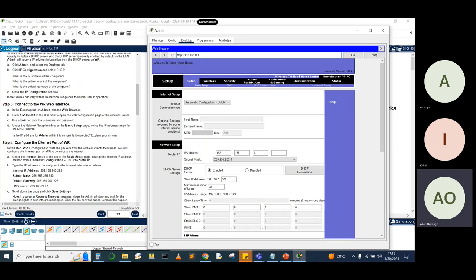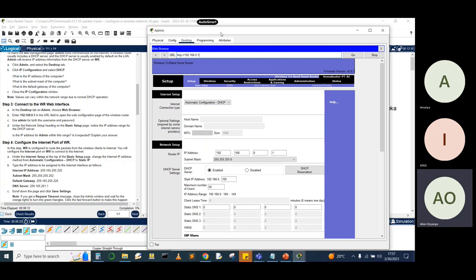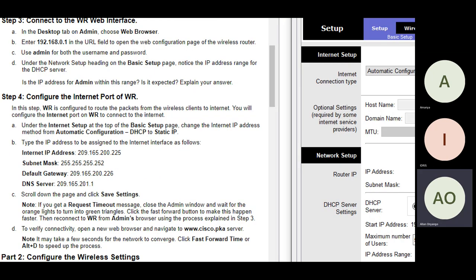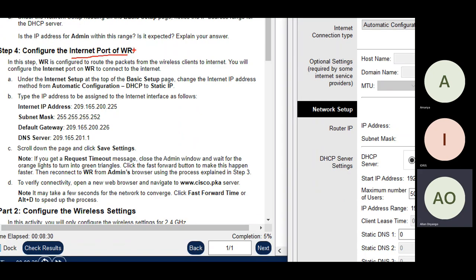The IP our PC received was 0.100 — the very first address in the pool. Moving to Step 4: configuring the internet port of our wireless router so it can connect to the ISP network. We're going to give it a static IP address. You can see the internet setup section right here — we need to change this from DHCP to static.